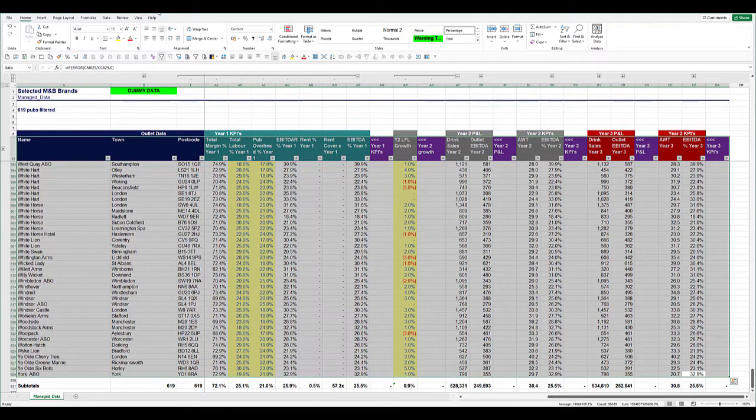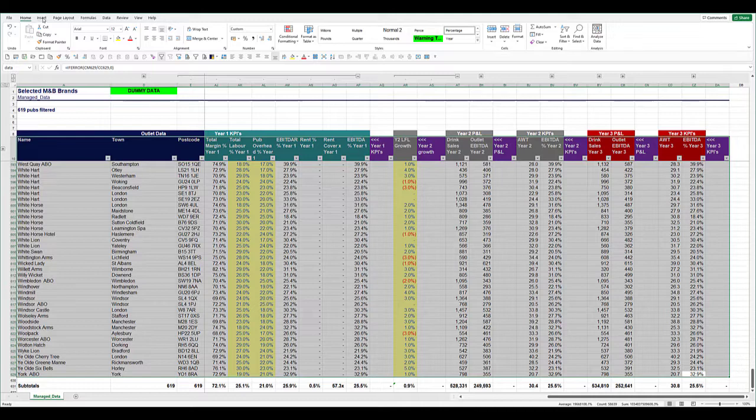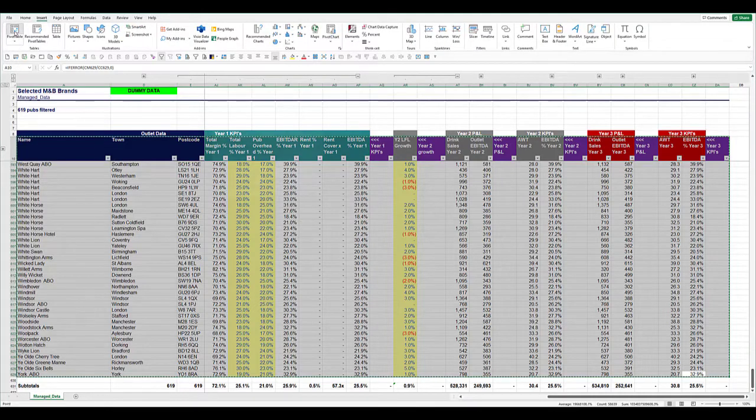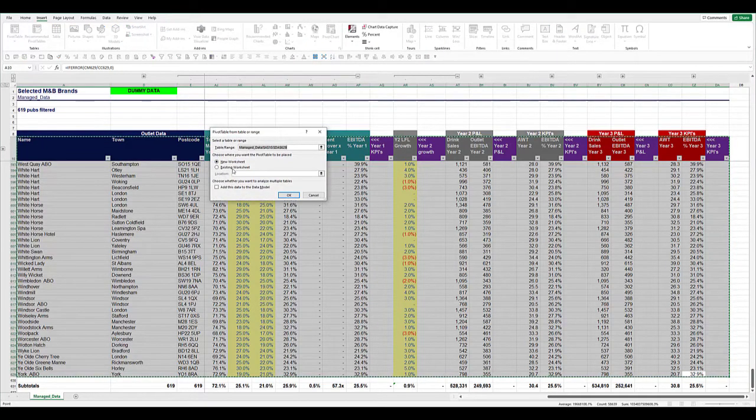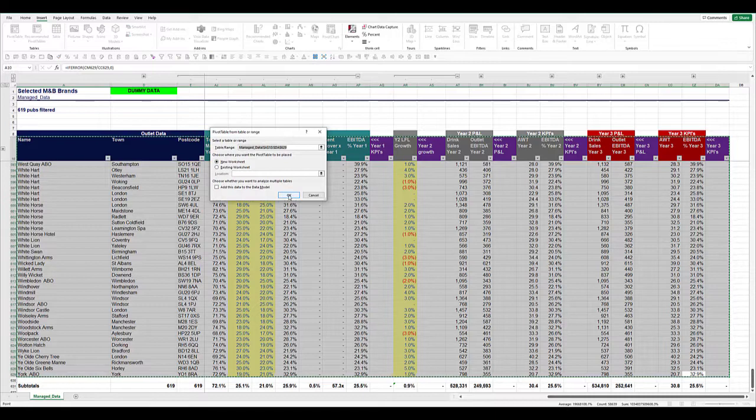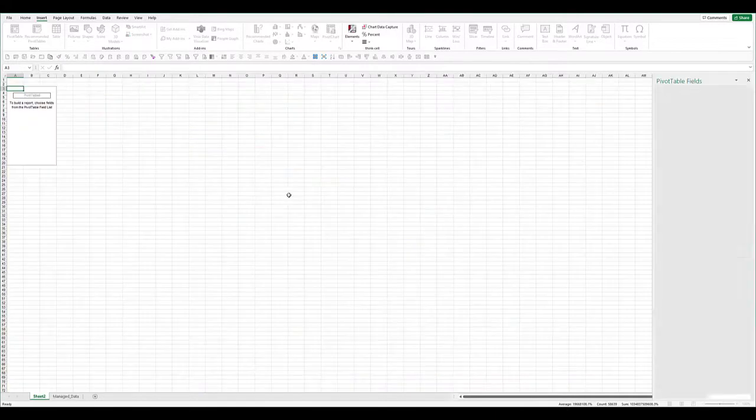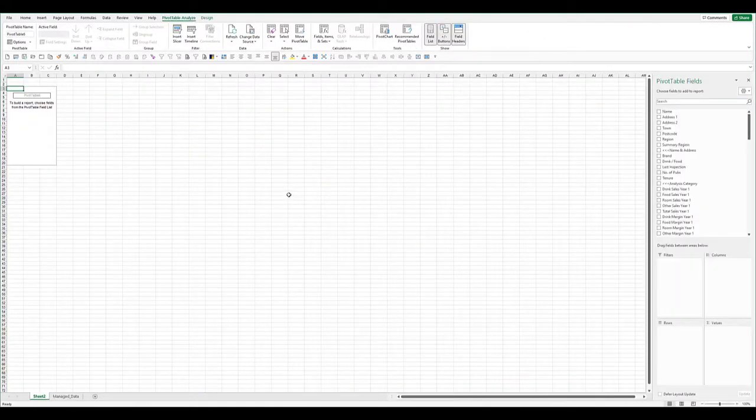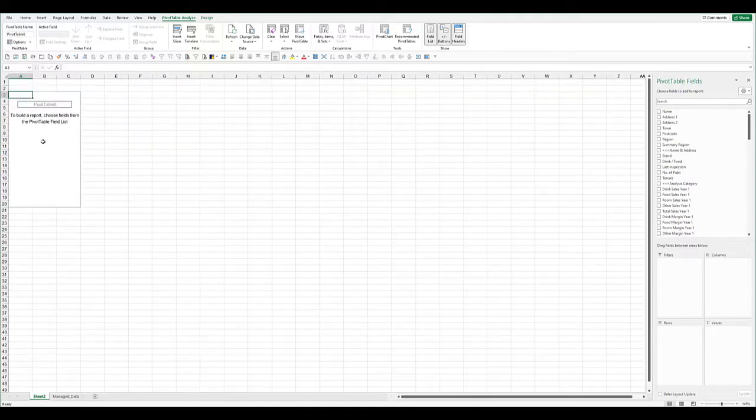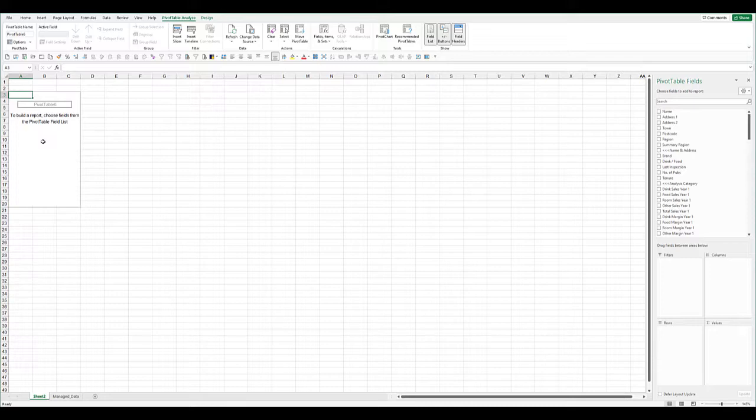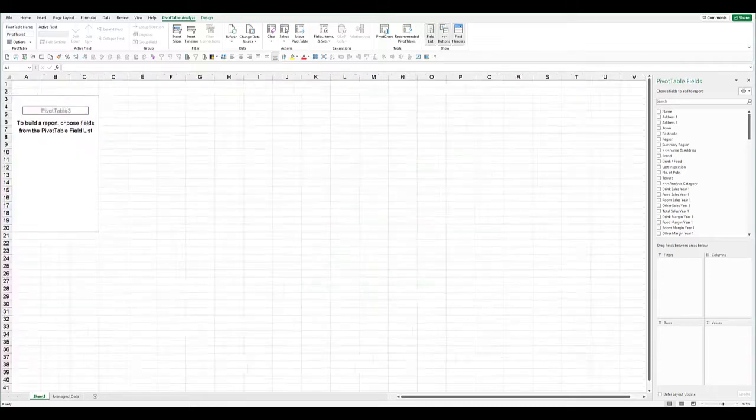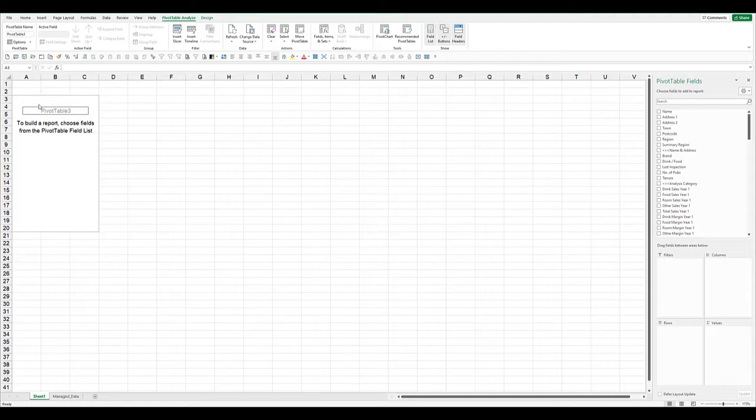We're going to insert a pivot table. From the menu, Insert, Pivot Table. The default is onto a new worksheet—that's fine. Click OK, new tab opens up. I'm going to do a pivot table and show you groupings by text, by values, and also by dates.